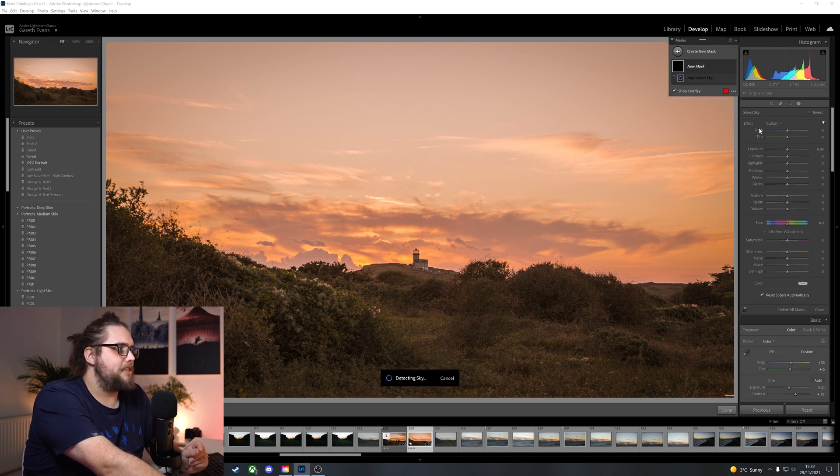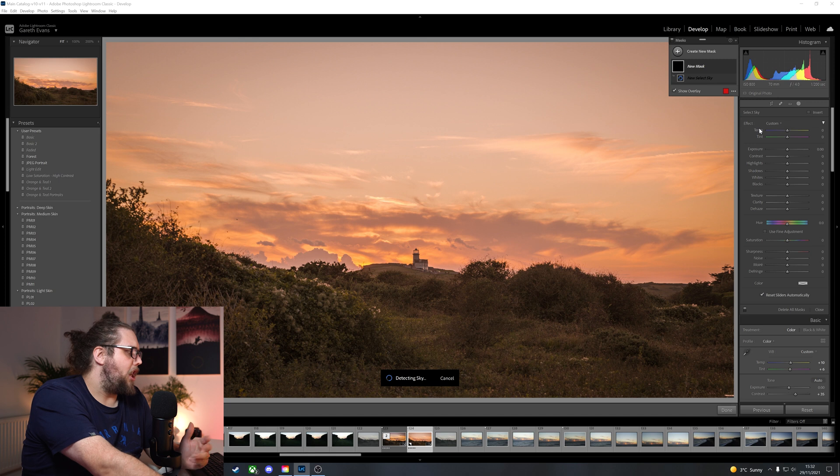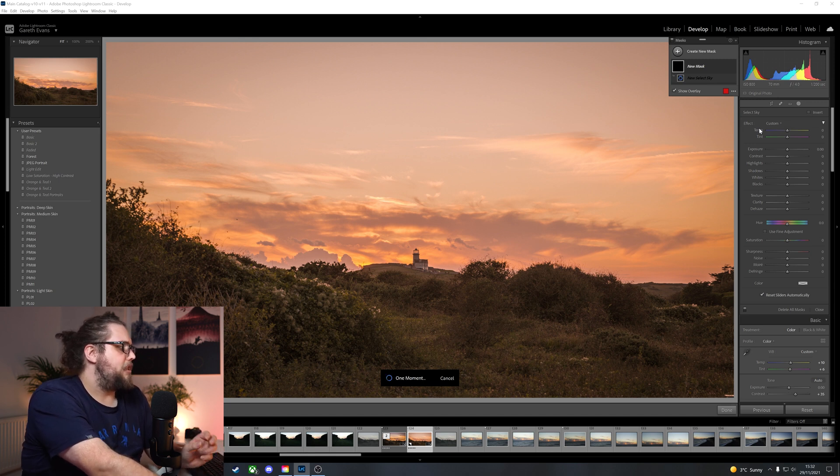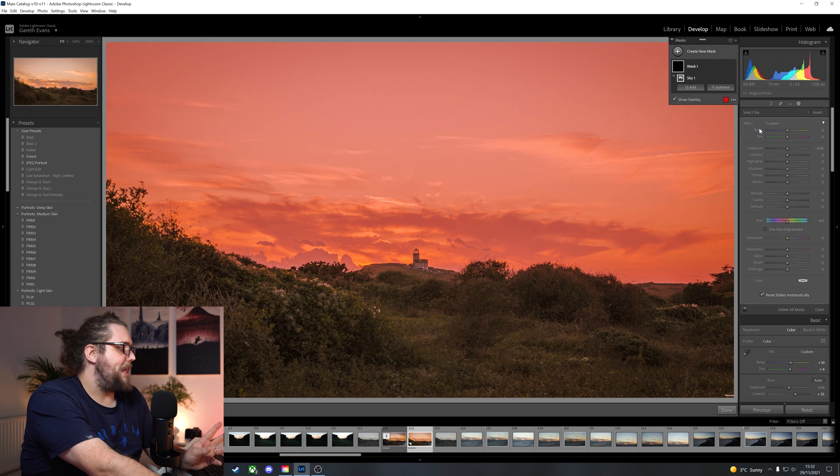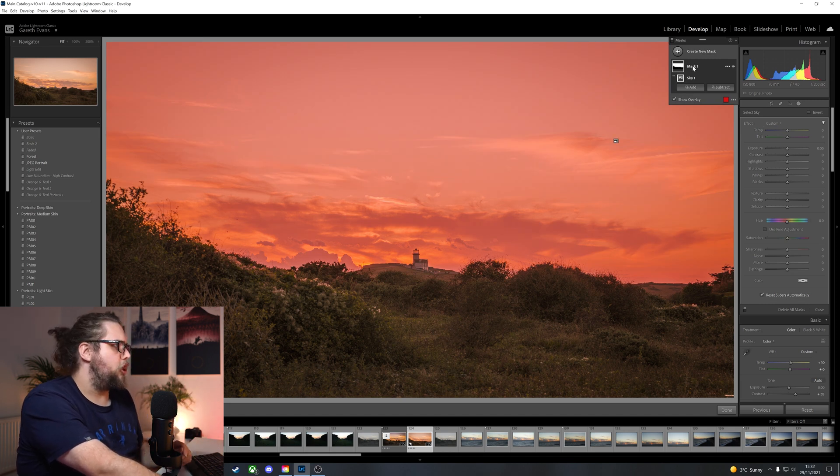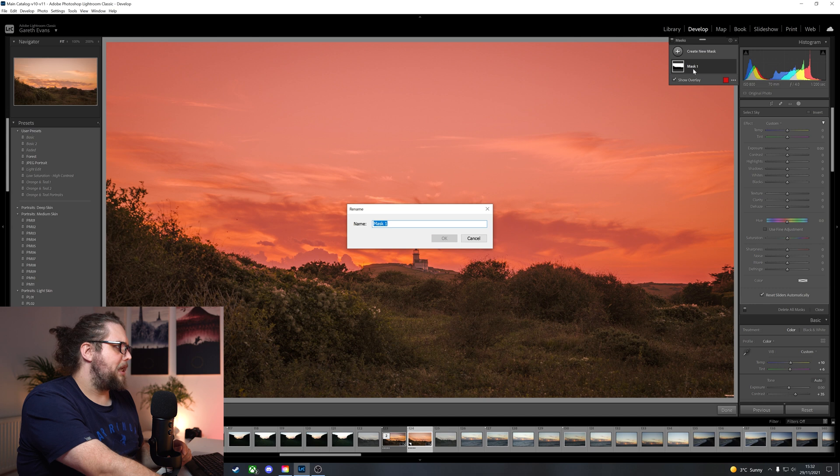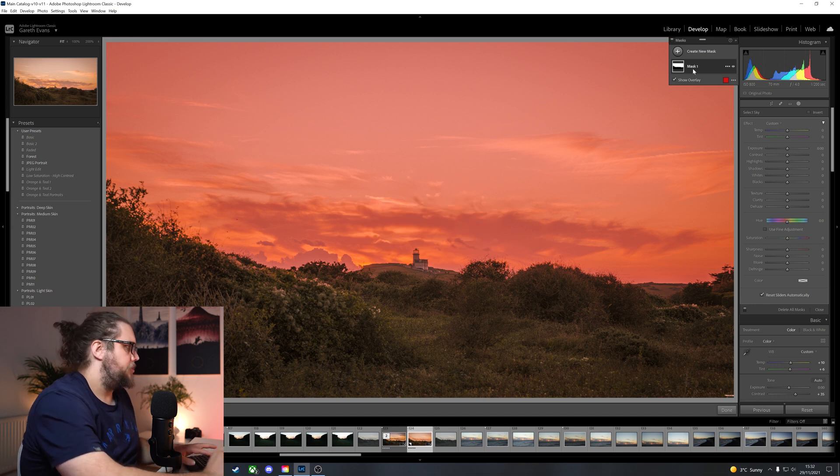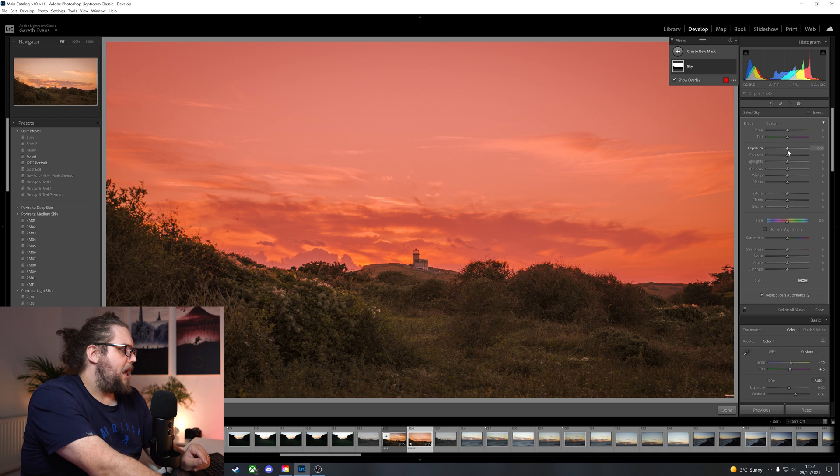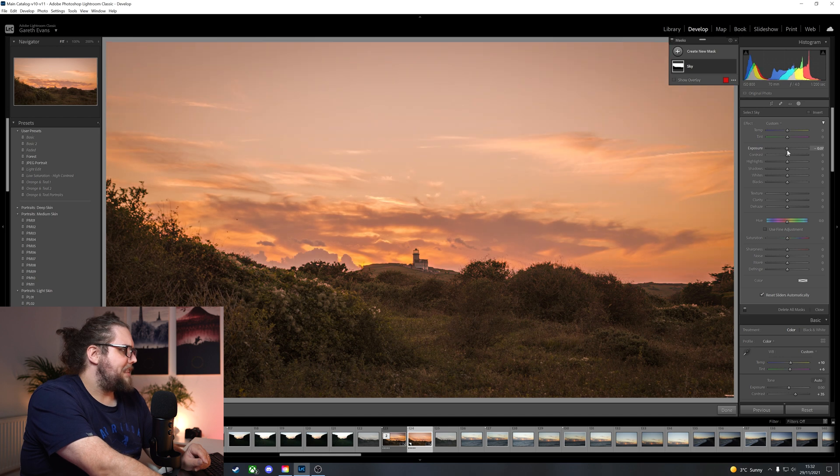First things first, let's select the sky. Lightroom is now going to detect where the sky is. It's going to mask it out for us and it'll cover it in red to show us what it's done. Perfect. Really, really good job. I'm going to go ahead and double-click mask one there and just name that sky so I know exactly what I'm doing here.